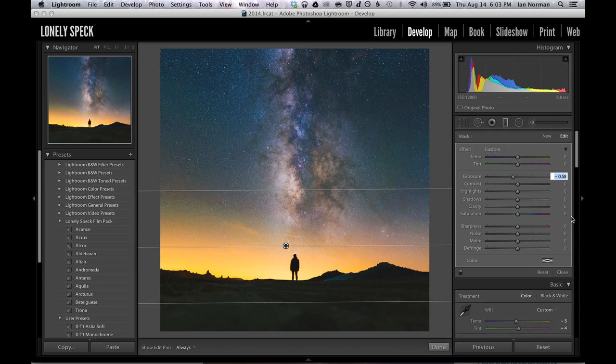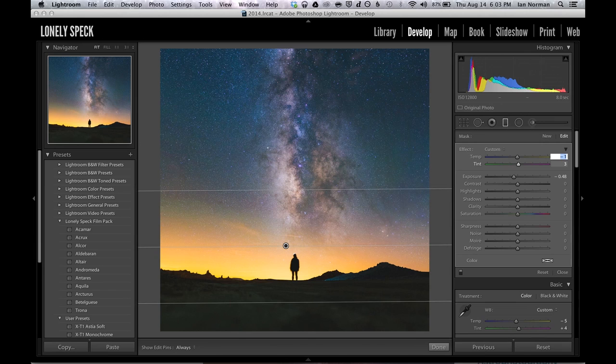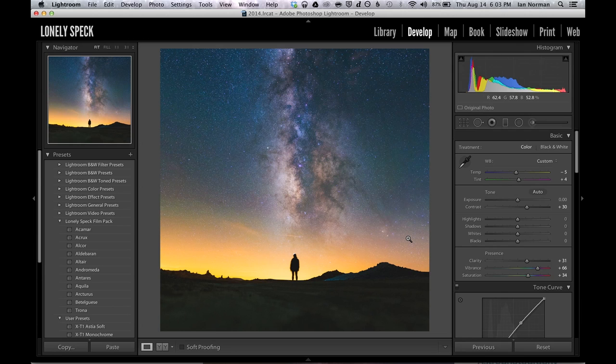And now I'll make some final tweaks to the settings of the filter. I think I like it a little bit brighter and I want to add a last bit of pinkish tint to the sky. And let's make it just a notch cooler on the temperature. All right that looks good.